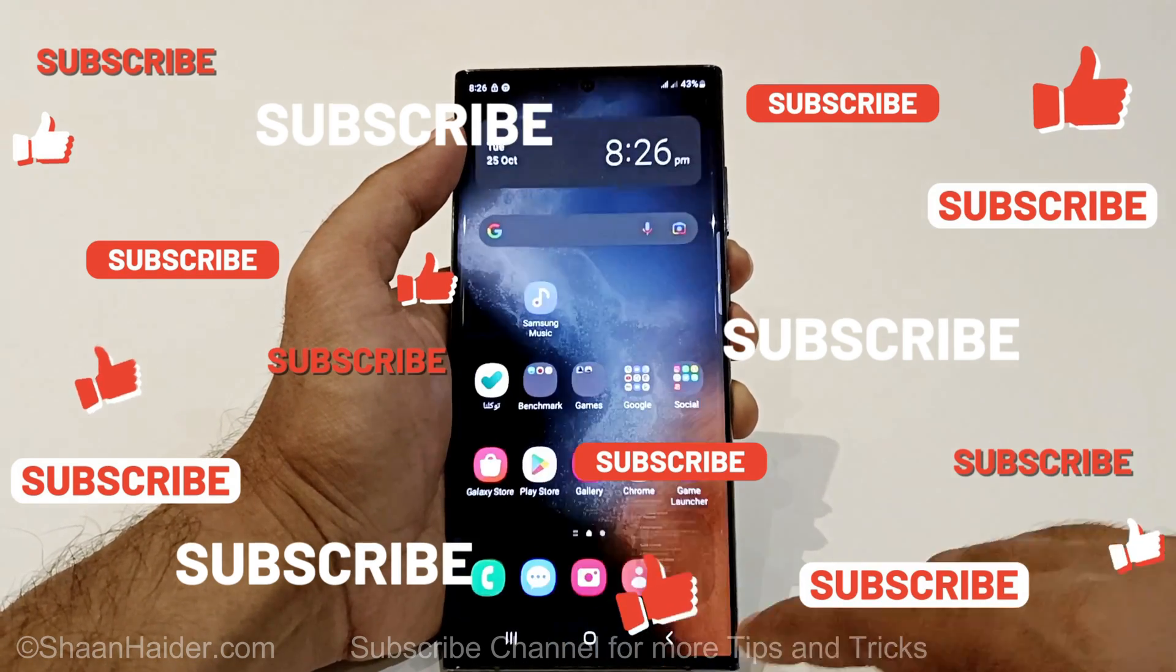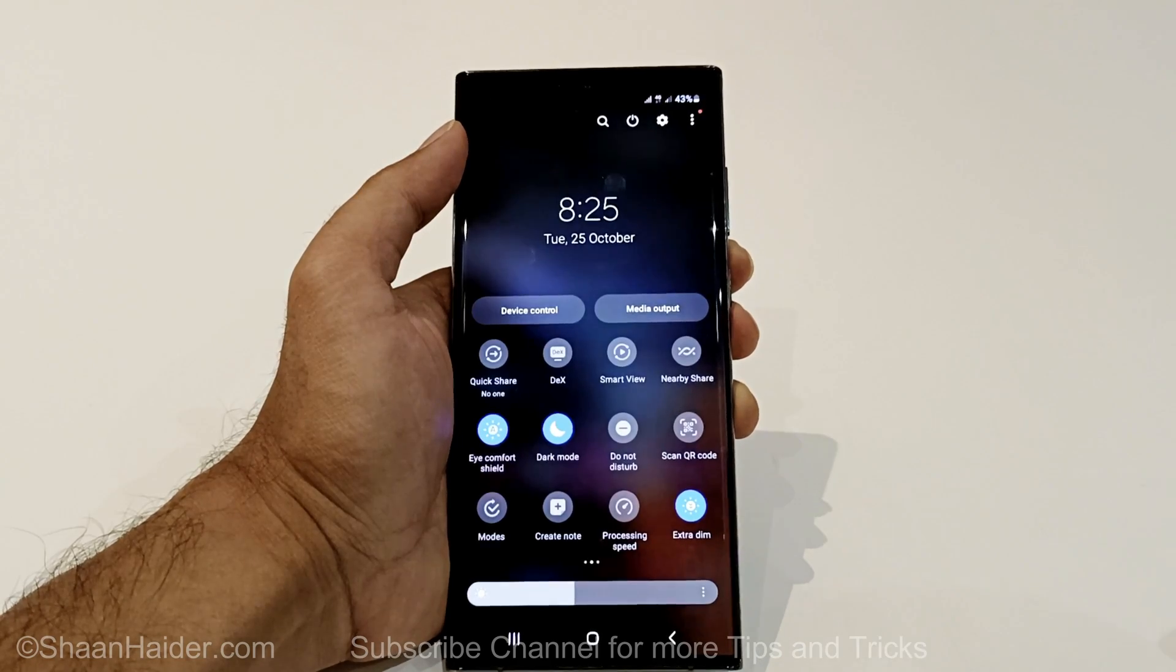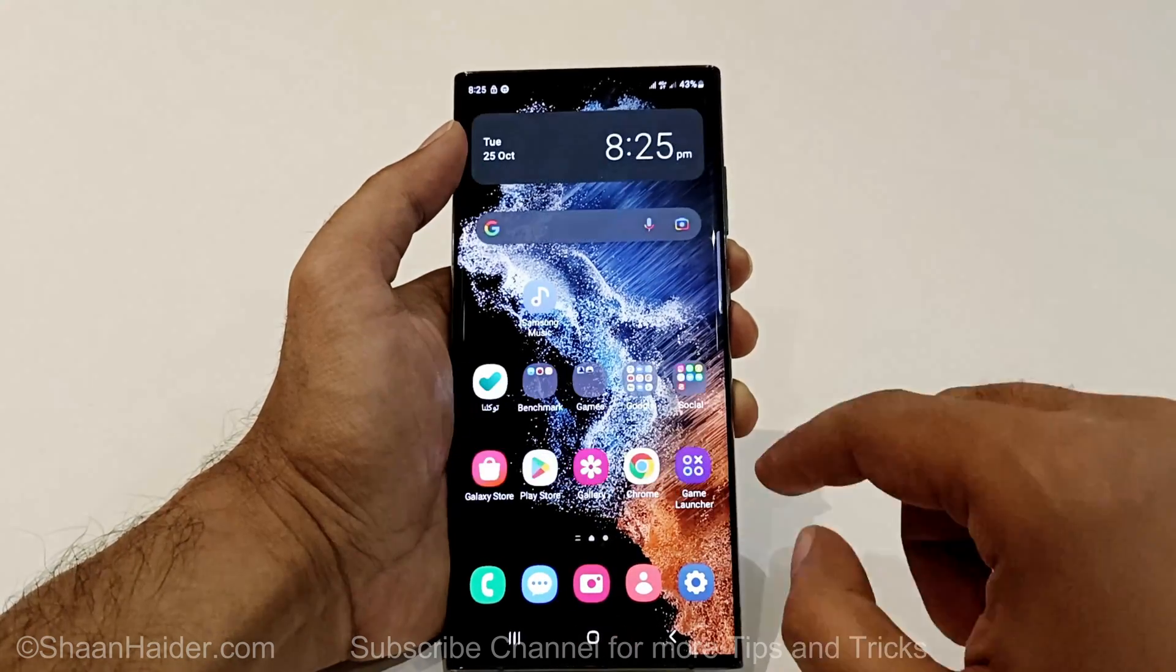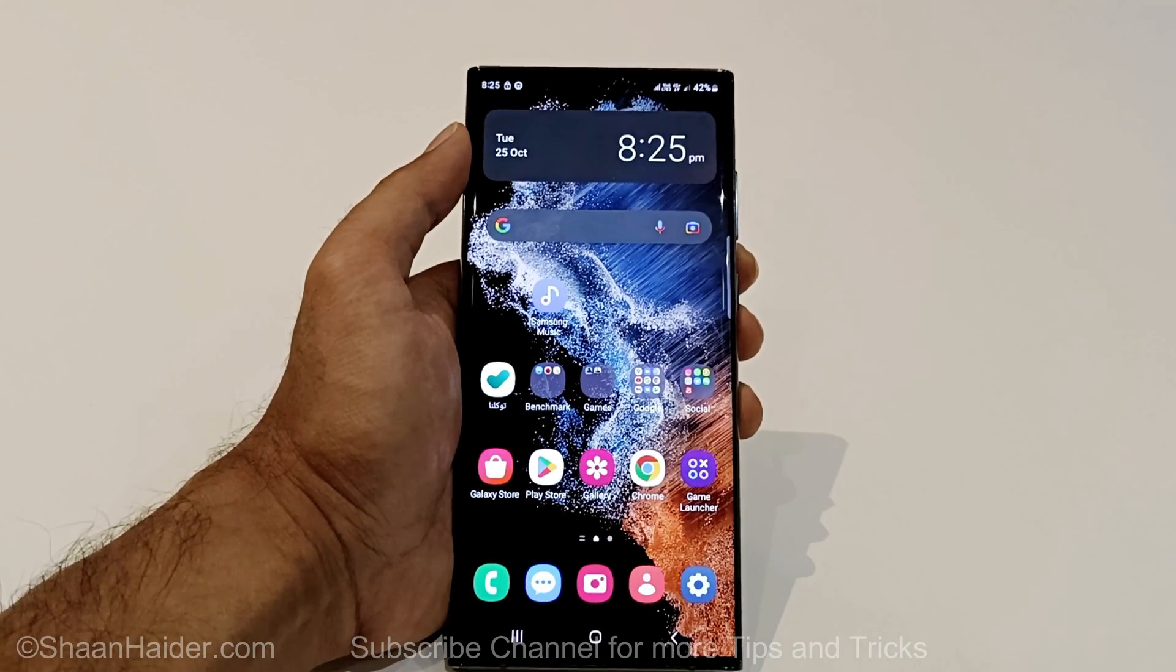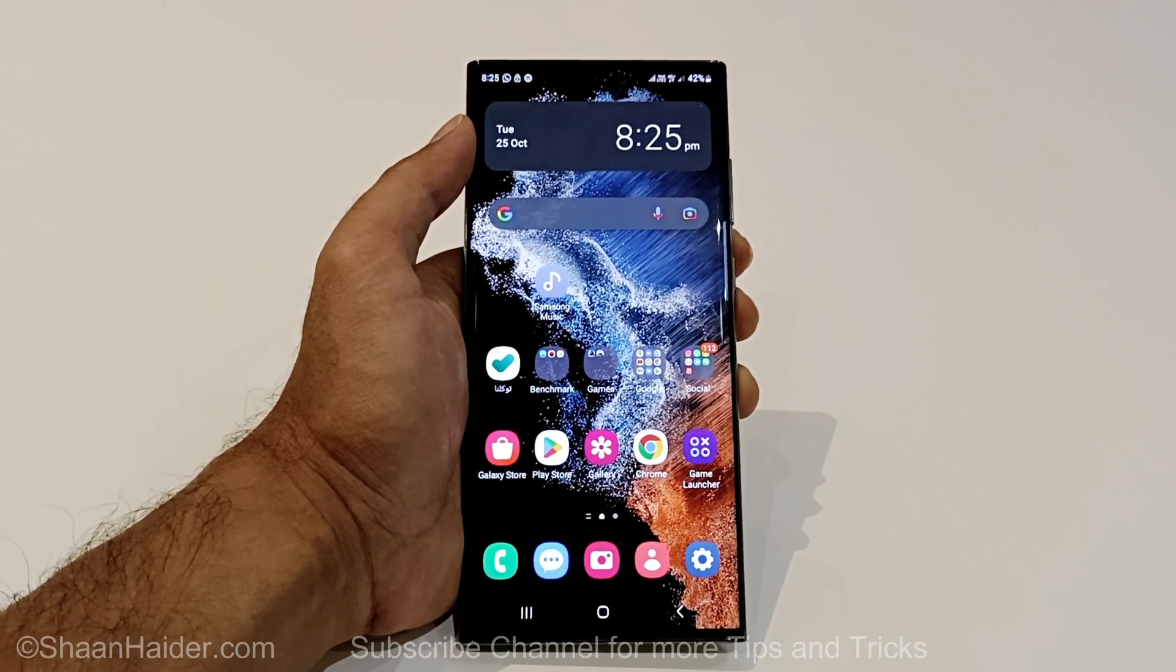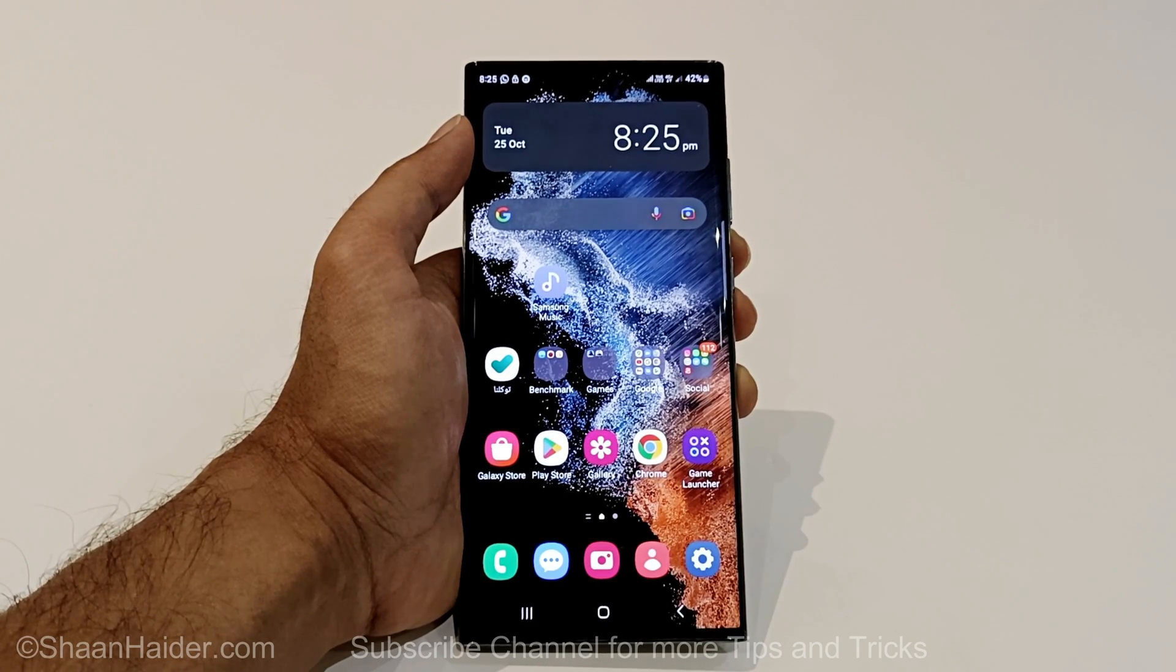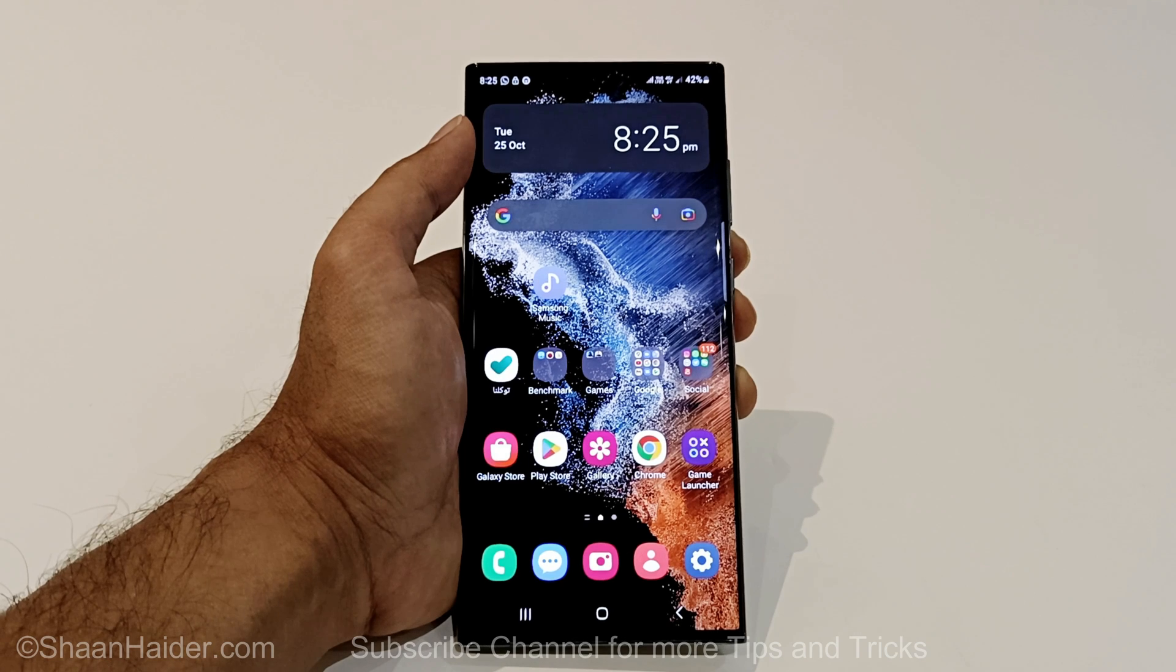So now the latest Android 13 and One UI 5 is updated on my Samsung Galaxy S22 Ultra. I will make a separate video where I will talk about all of the new features and differences that you are going to get after installing One UI 5 and Android 13 update on your Samsung Galaxy S22 Ultra or whatever Samsung Galaxy smartphone you got. So do not forget to hit the subscribe button and press the bell icon to get the notification when that video is live. I'll see you guys next time in another video. Have a nice day.